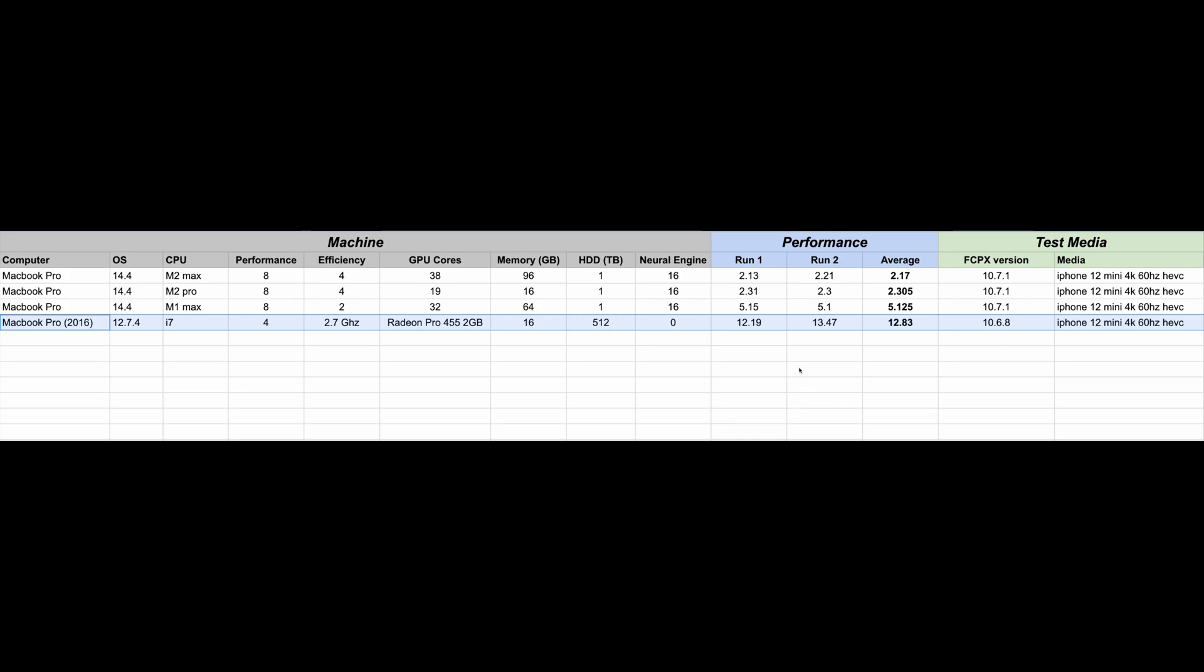Looking at the numbers, first run, 12.19, second run, 13.47, averaging 12.83.